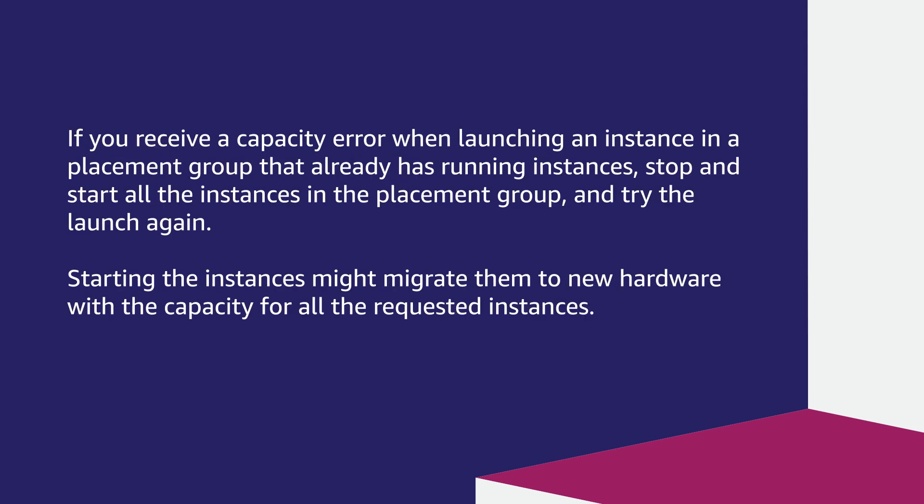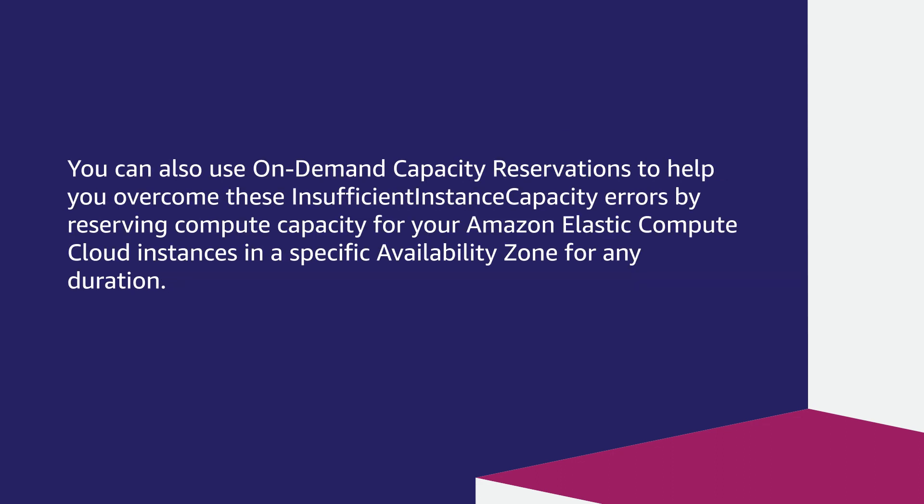If you receive a capacity error when launching an instance in a placement group that already has running instances, stop and start all the instances in the placement group and try the launch again. Starting the instances might migrate them to new hardware with capacity for all the requested instances.